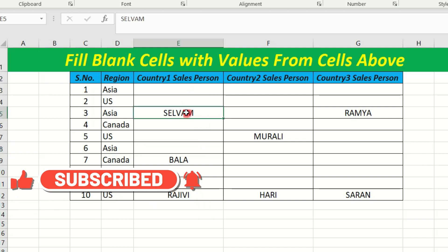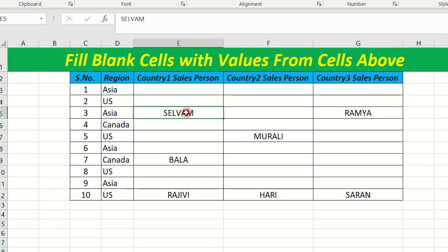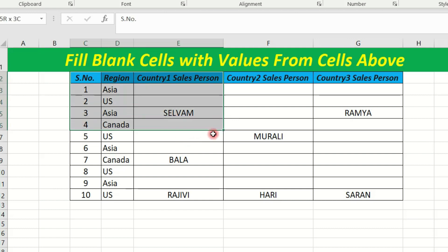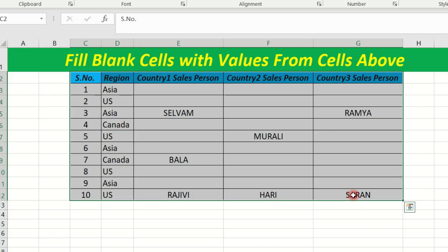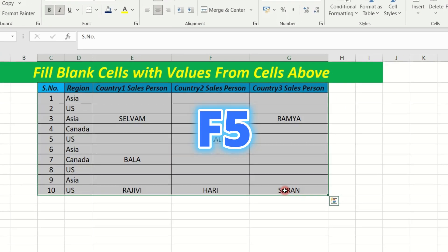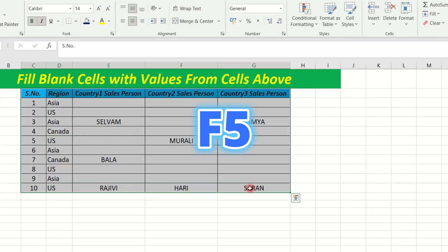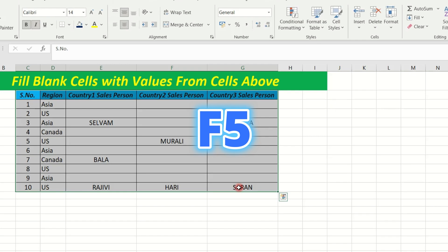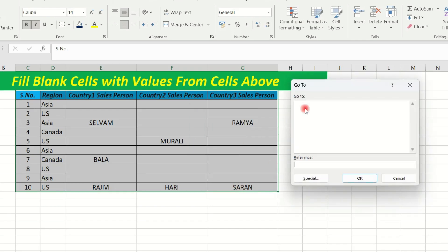Now, fill the blank cell. Select the blank cell, then click the data, select F5, and press the F5 button to open the Go To tab.